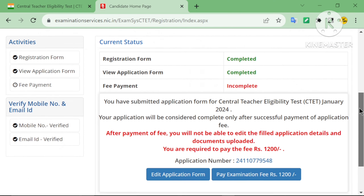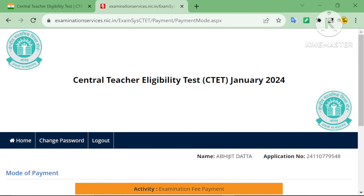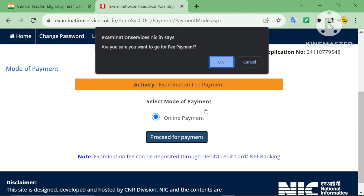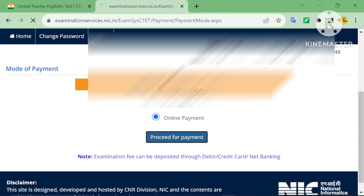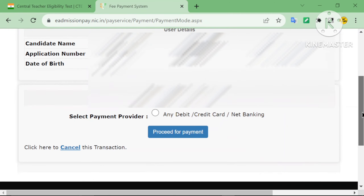Now click 'Pay Confirmation Fee' — the fee is 1200 rupees. Click and choose online payment, then proceed for payment. You can use any debit card, credit card, or net banking — choose and proceed for payment.